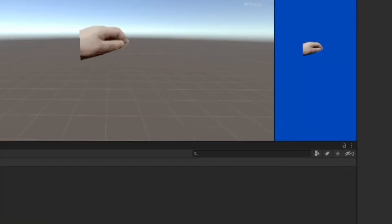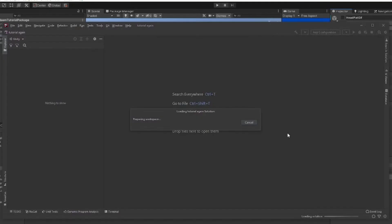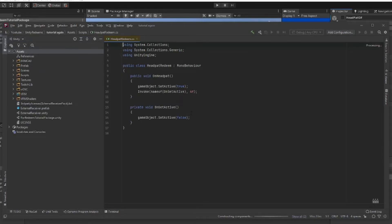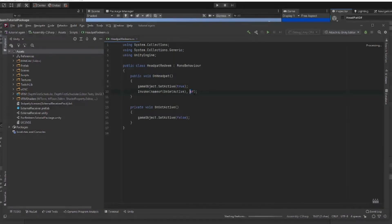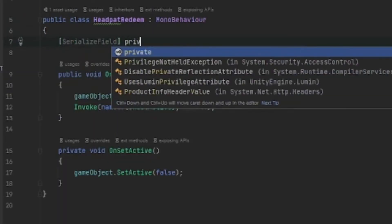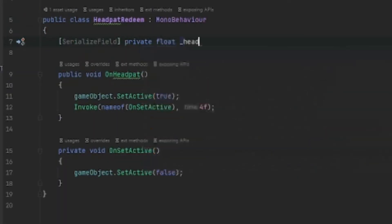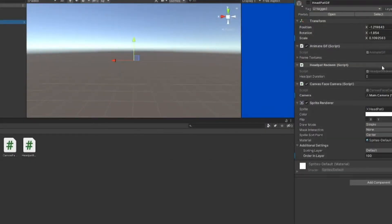Here on the head pat, for those of you who know how to code, you can trigger how long you want this to be set for. Right now it was set at four before, but let's set it as something longer, like 20.